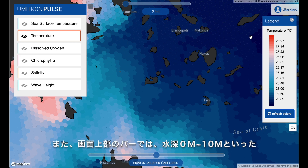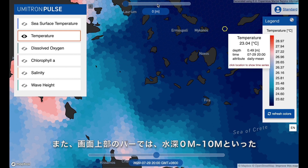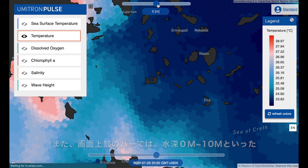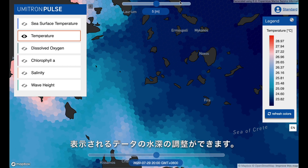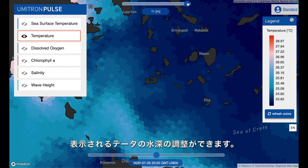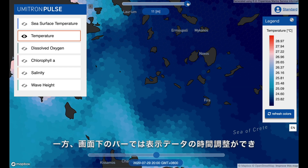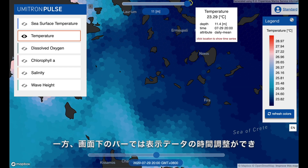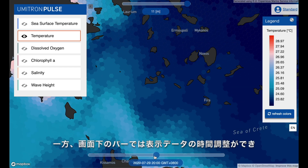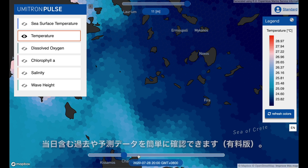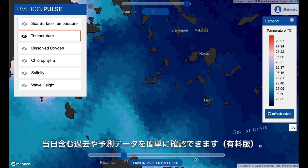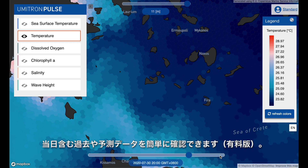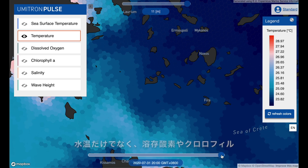In addition to looking at data on the surface, I can also look at it five meters deep — you can see it's a little bit cooler — as well as 10 meters deep, which is again a little bit even cooler. With the bottom slider, I can look at data from yesterday, since I was currently looking at data from today, and I can also look at data one day and even two days into the future.